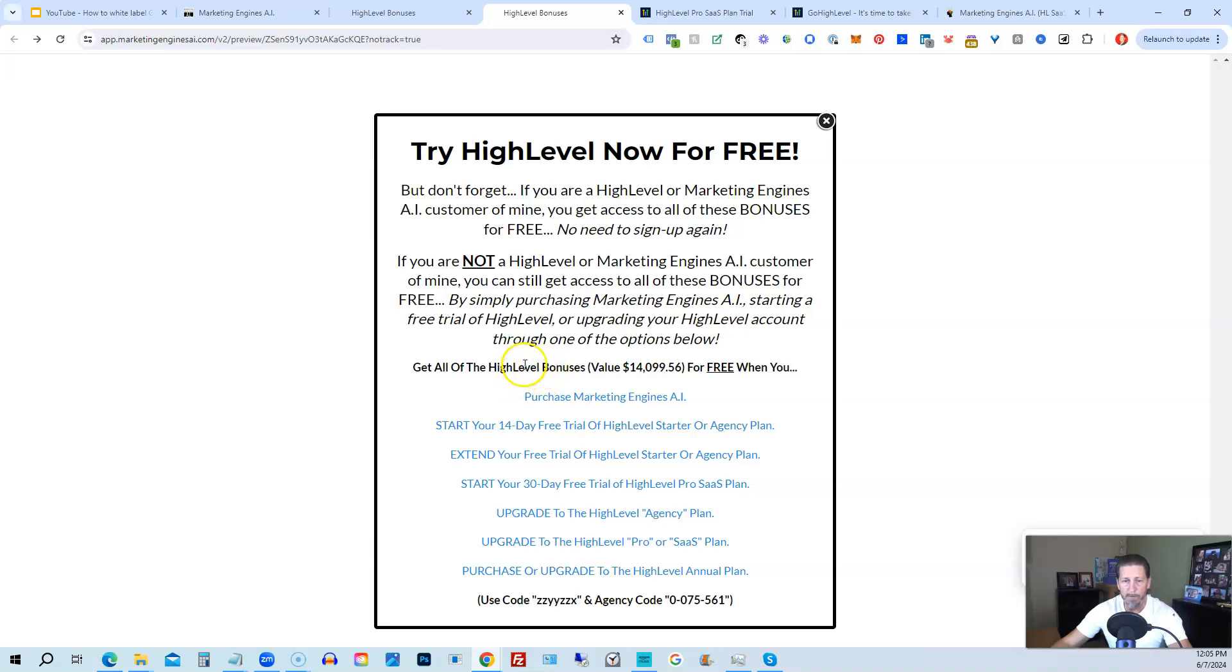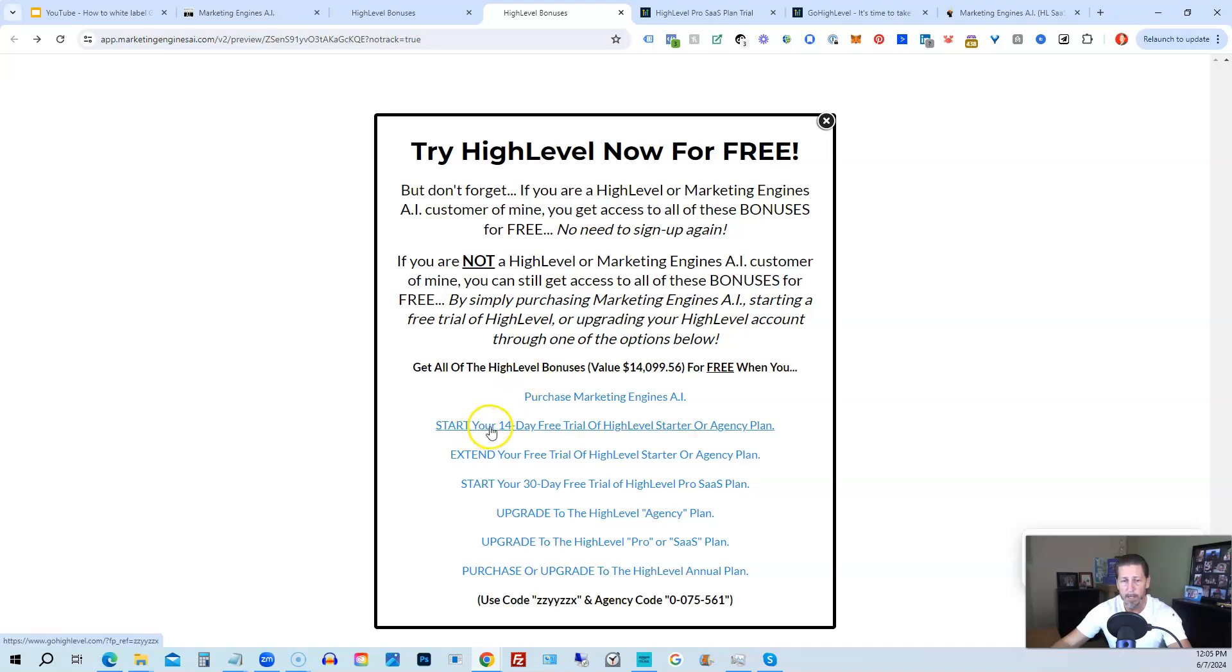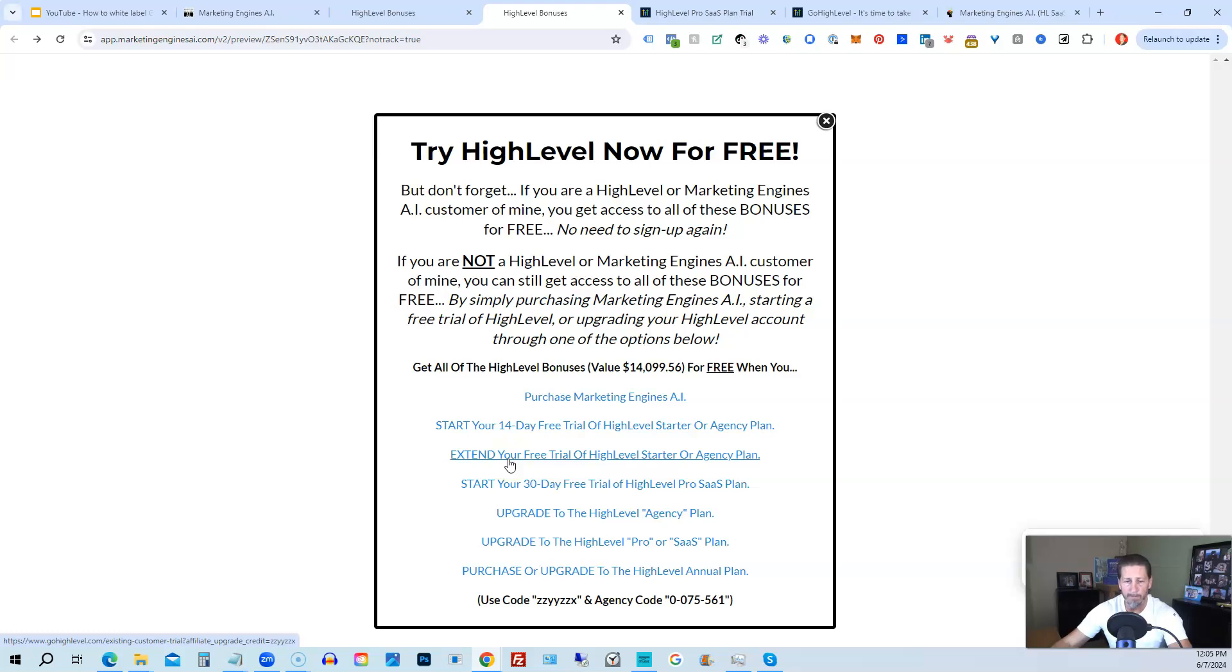However, if you're not interested in signing up for marketing engines AI for whatever reason, and yet you want to get started with high level, try it out. You can start your 14-day free trial of high level on the starter agency plan by clicking this link. If you have already started a trial through another affiliate, but you have not yet paid, so you're still in the trial period, you can extend your free trial of high level starter agency plan by clicking on this link.